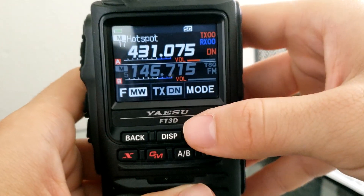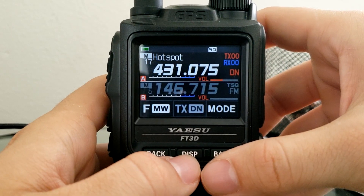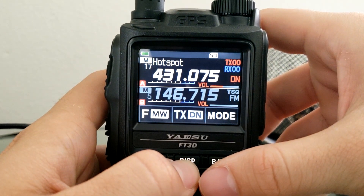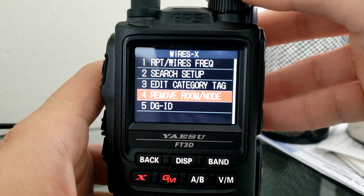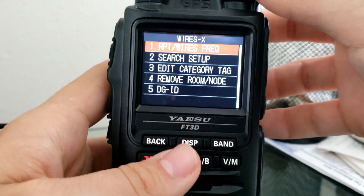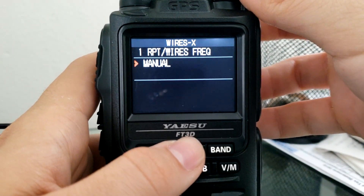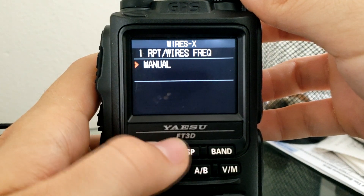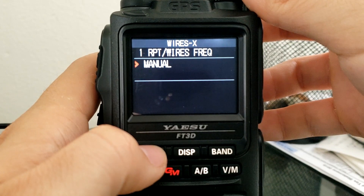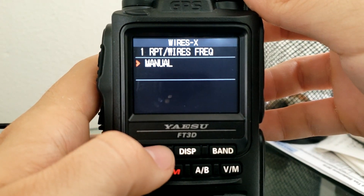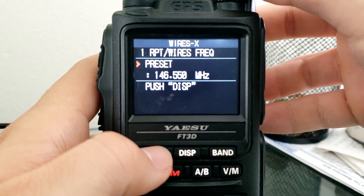The next thing we're going to do is open up the menu. If you hold in Display it'll open the Yaesu FT3D menu and we're going to hit WiresX. This right here is the repeater WiresX frequency — I've got mine set to Manual, meaning I just plug in whatever repeater frequency is around my area, but there are other options for preset frequencies.